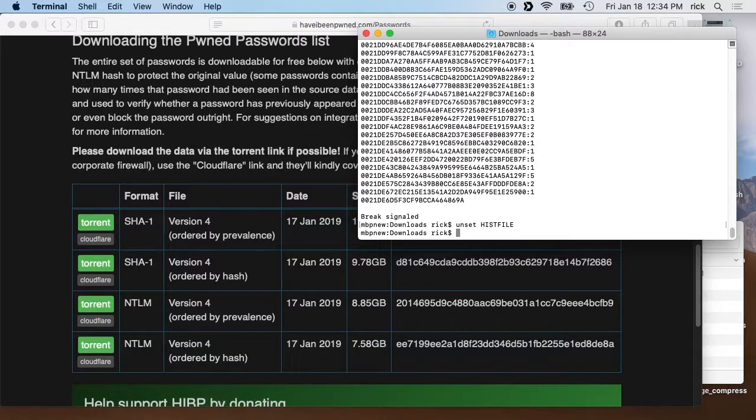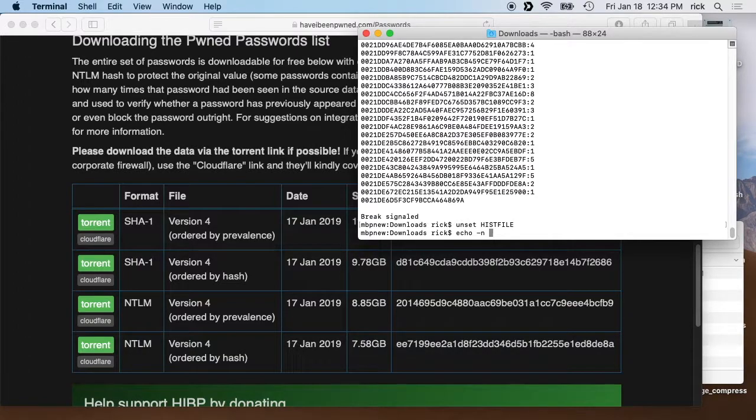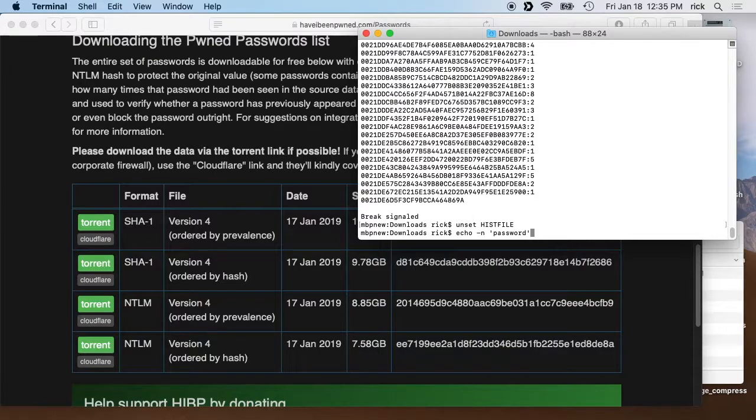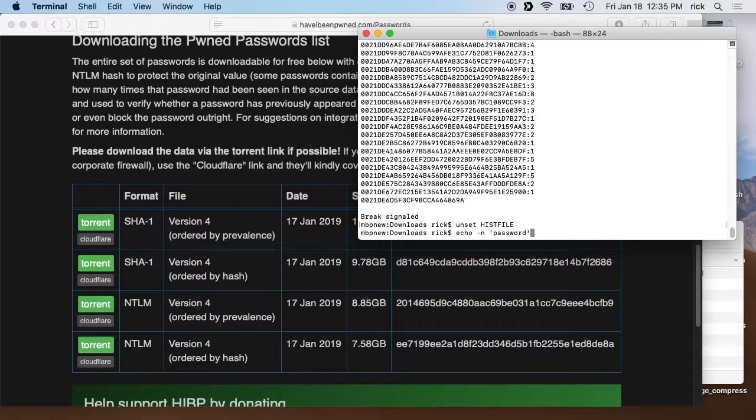When you're done you can type in history and confirm that it hasn't been storing what you've been doing. So that's a good idea to keep you from putting passwords in your history file. We'll want to start off, I'll type echo space dash n quote and then password. I'm checking the word password to see if it's in this file and we know it is because I just searched it online. The dash n will remove the line feed from this echo, and then we want to do a SHA-1 hash of it. So we'll just say shasum.